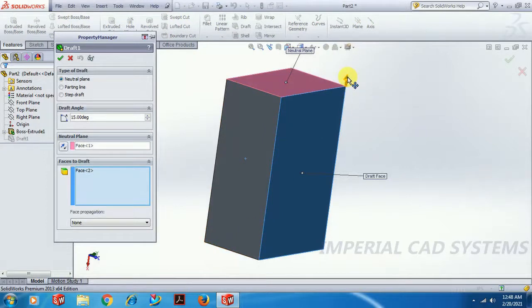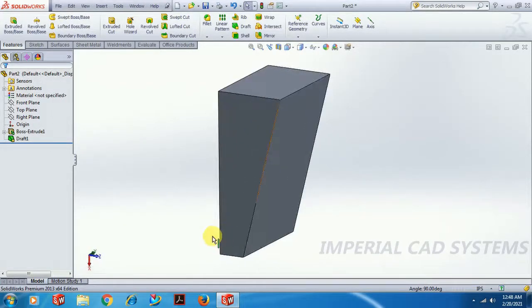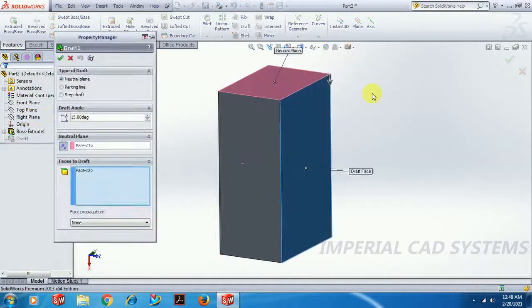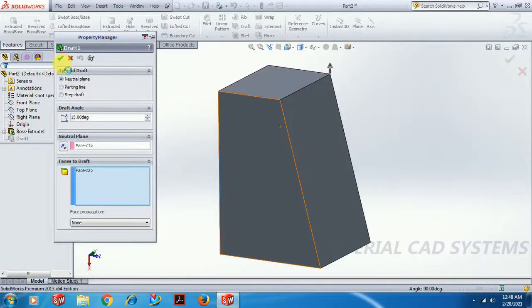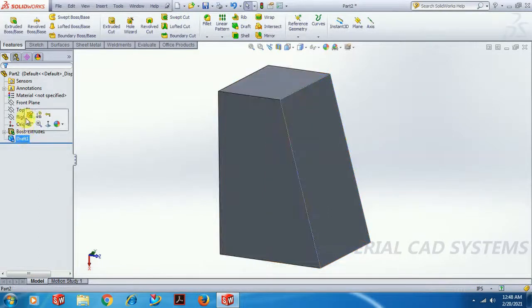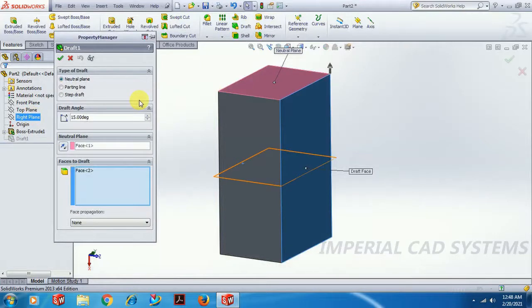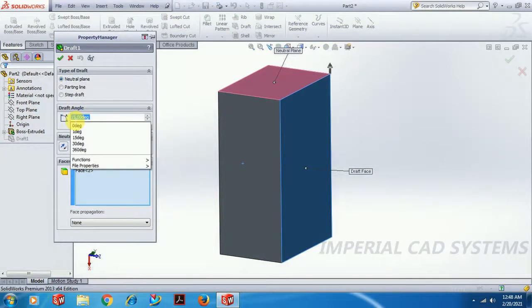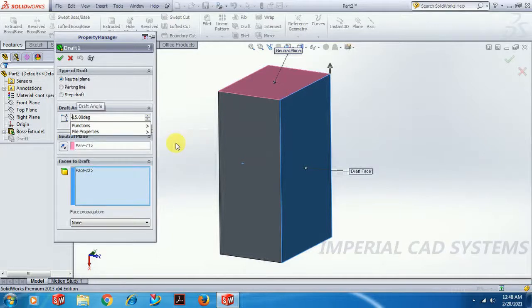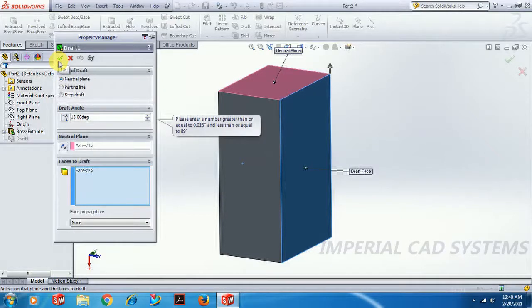If you reverse this arrow, you can see 15 degrees draft going inside. So we have to reverse the direction. You cannot give a negative value — if we try minus 15, it will not accept it. It must be between 1 to 90 degrees. In other software you can give negative values, but in SOLIDWORKS it won't accept that.